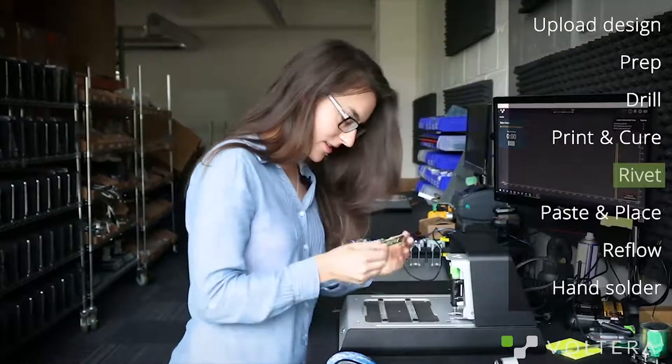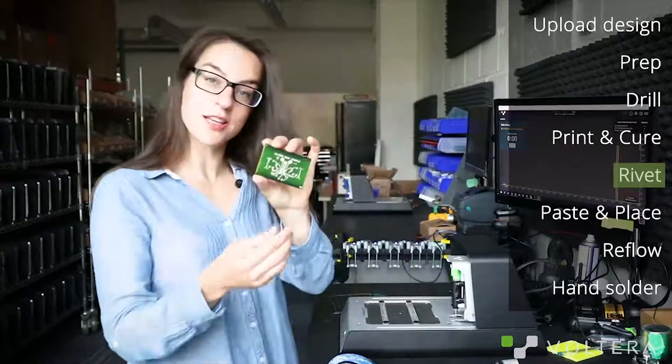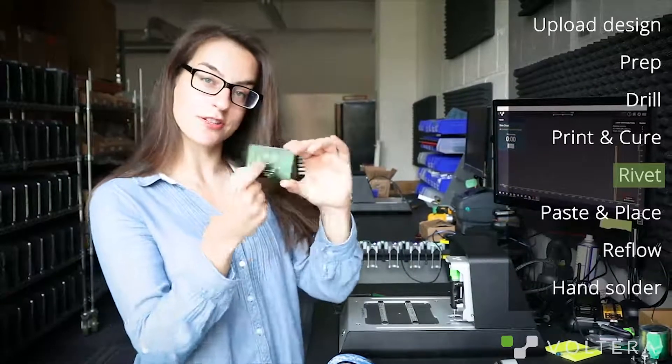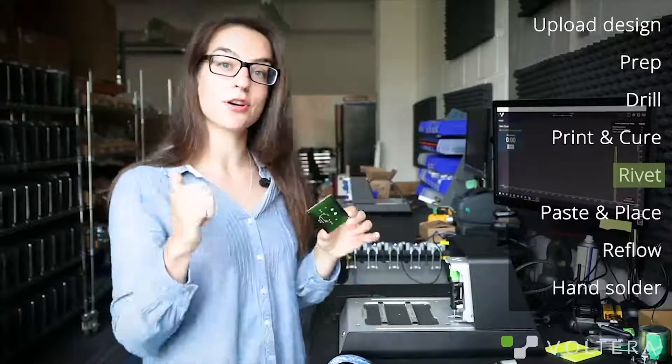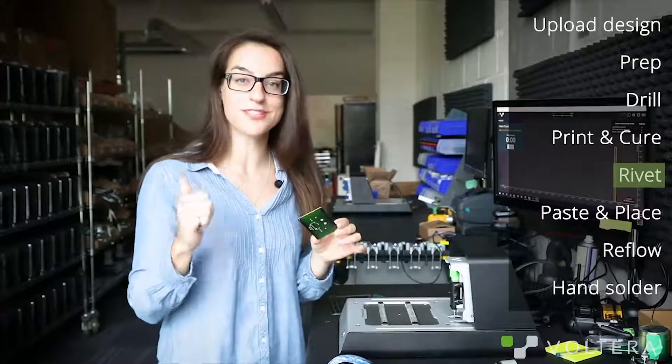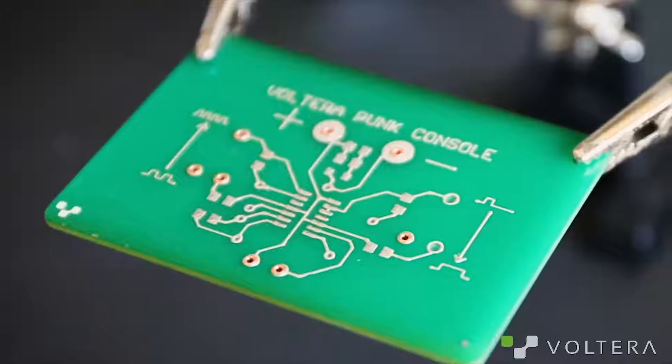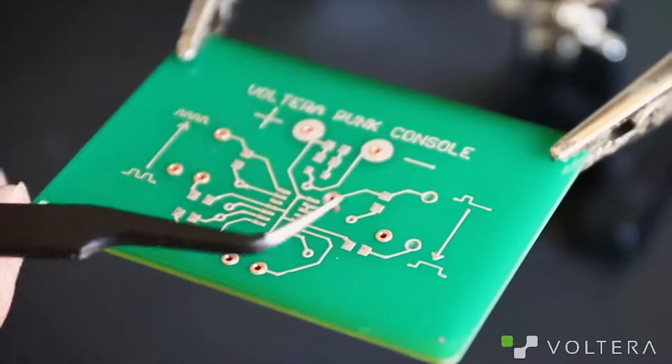Okay, so our traces are printed and cured onto both sides. Now I'm just going to go pop in some rivets and use the riveting tool to secure them into place.